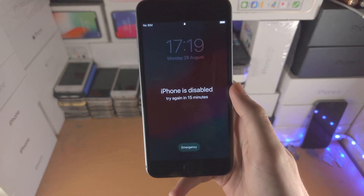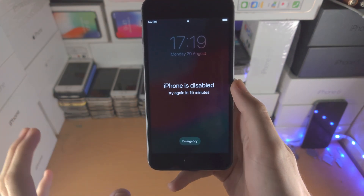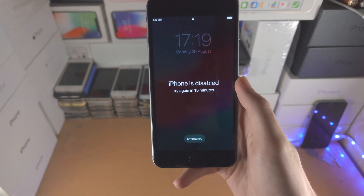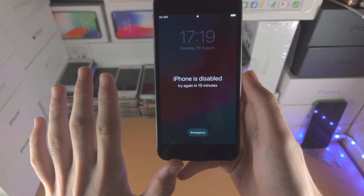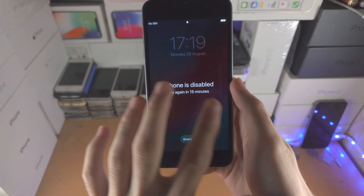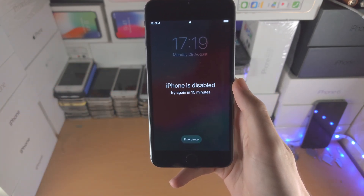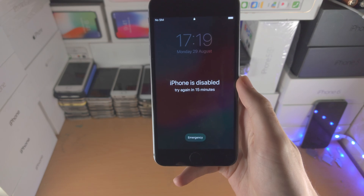There are two ways to fix this. The first way is to just wait 15 minutes, try your passcode again. You have up to 10 attempts where the disabled timer will be slightly longer each time in order to use the correct passcode.